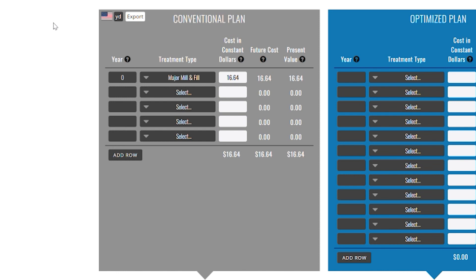But what happens to that road down the line? Using my current reactive management approach, I expect to do the same repair in about 10 years. Notice that the calculator is taking inflation and future cost into account. It suggests, based on interest and inflation applied to the cost in constant dollars — today's cost — that in 10 years, a mill and fill in my area will cost $27.10 per square yard. That's the future cost.